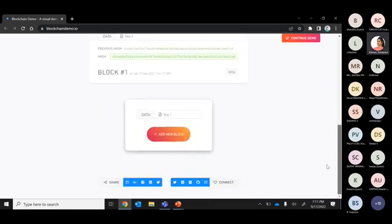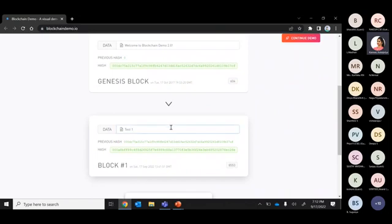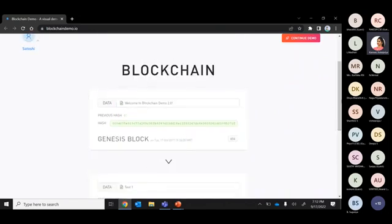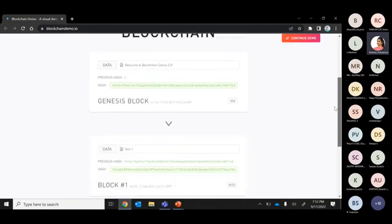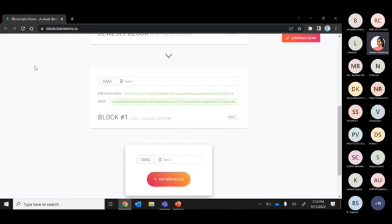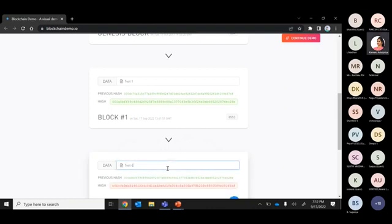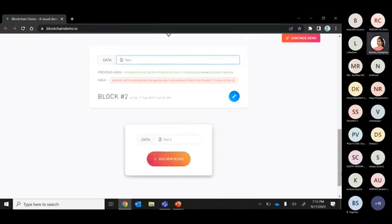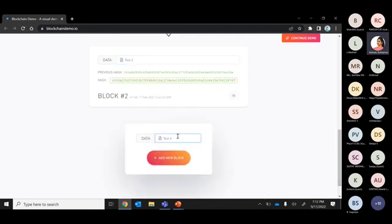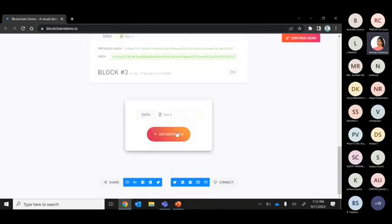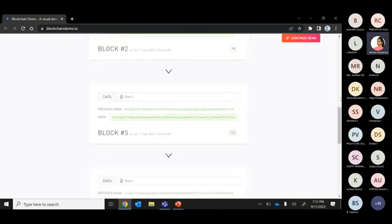Let's type 'test data' and click 'Add New Block.' Once I hit the button, data is added to the blockchain. In a real scenario, there would be a miner to package and validate the transaction before adding it. Let me create another block — 'test two.' I notice I'm trying to modify the existing one, which the blockchain is not allowing — that's expected functionality.